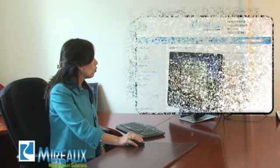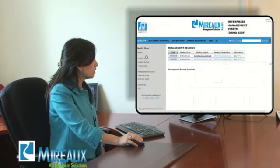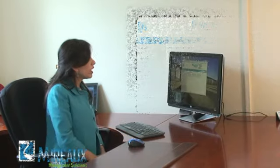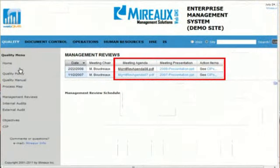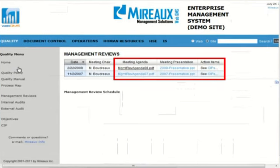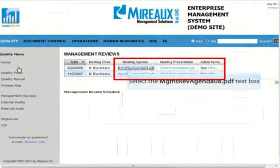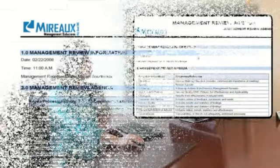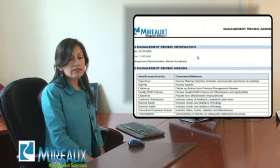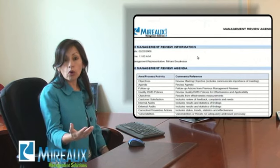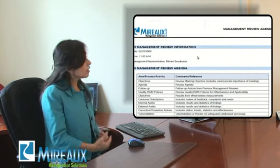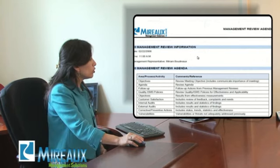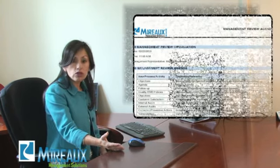The next three pages have to do with management review and internal and external audits. When you go to your management review page, you will see the list of all your management reviews. This can serve as your repository for your management review agenda, presentation, and all your action items. Any of these documents can be quickly opened in PDF or the format they were uploaded. Anybody will be able to come to the WebQMS and see them.